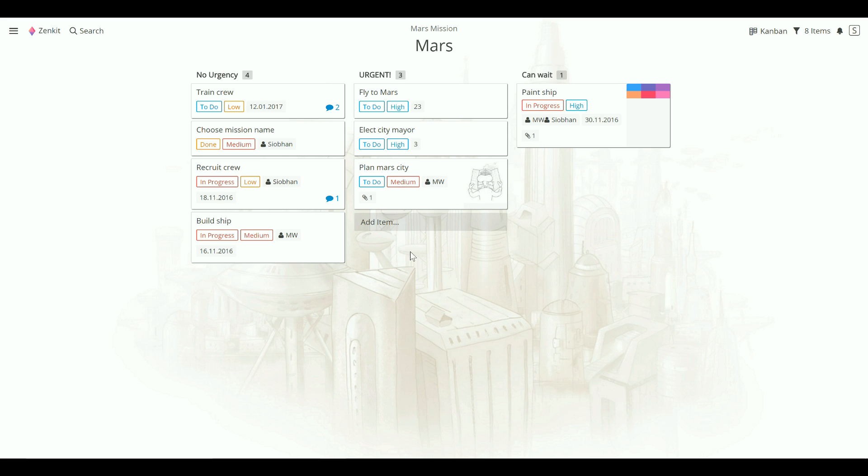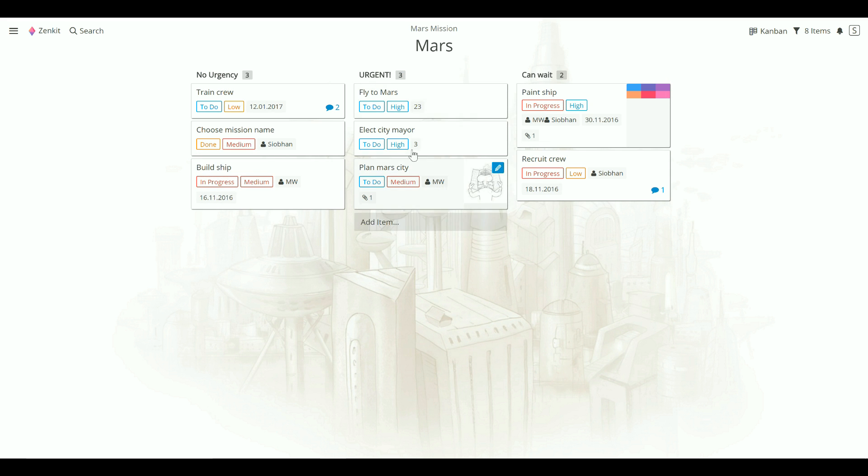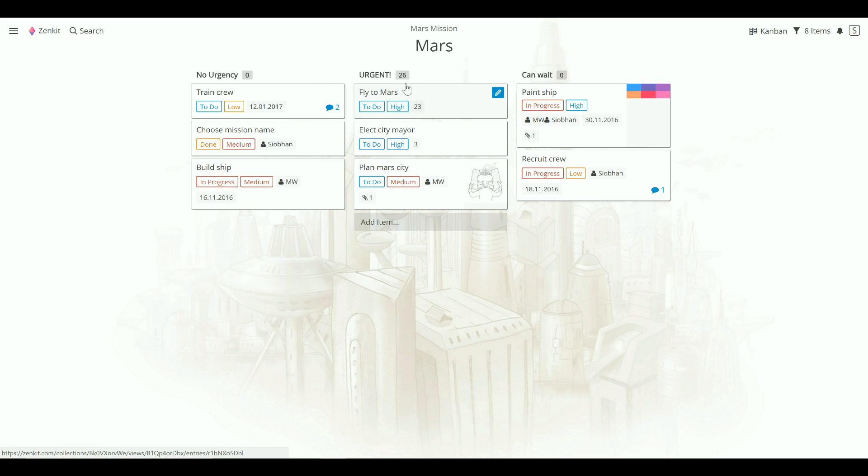As I move items between lists, you'll see this little number at the top changing. This currently shows the number of items inside that label. But it can also be updated to show a sum of any number field inside that label. So currently it'll show 26 because that is the total of 23 and three days estimated to complete these two tasks.